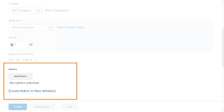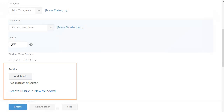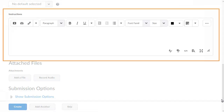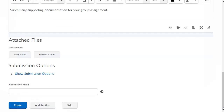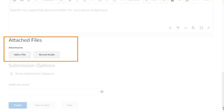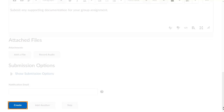You can add a rubric to assist with grading the assignment, or instructions that the learner will see when viewing the assignment submission folder. For this example, add instructions for the learners so they know which files to submit for the assignment. Finally, you can add files for the learners to review and define the submission options. When you are ready, click Create.